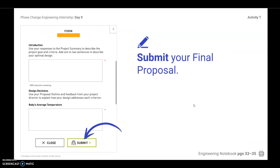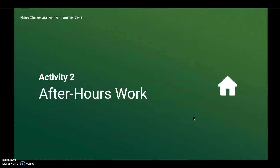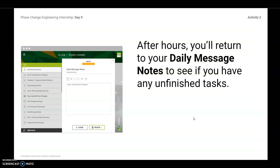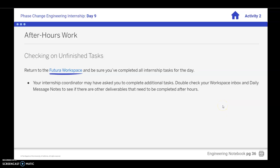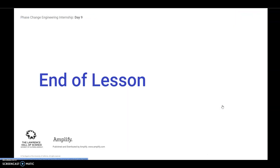Last but not least, you need to submit that final proposal. At the bottom corner, go ahead and click Submit, and that will send the proposal to Anton so that he can review it. As far as your after-hours work, return to your daily message notes and see if you have any unfinished tasks. At this point you shouldn't, because we have completed all of Day 1 through 9. Please go back and check Canvas to see what your next lesson is or what your next steps are for today. Thank you.